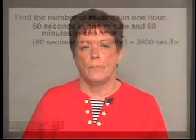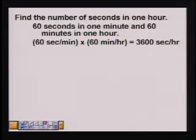In an application problem, the speed of light is approximately 3 times 10 to the fifth kilometers per second. How far does light travel in one hour? We want to write the answer in scientific notation form. To solve the problem we are going to find the number of seconds in one hour.